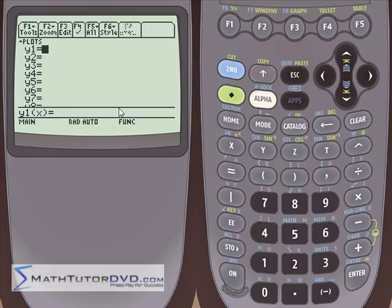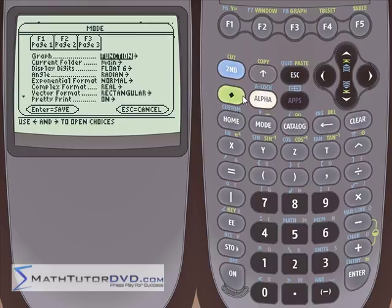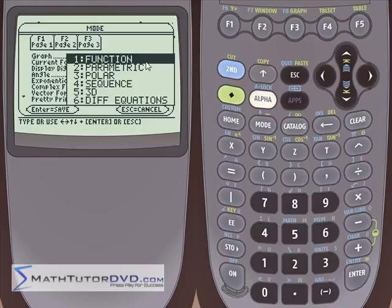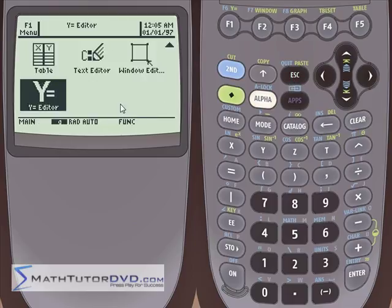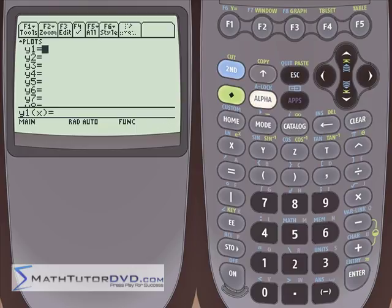I want to point out that the status line down here says 'function' — that means we're in function mode. If you go into the mode menu, the very first thing shows we're in function mode, meaning we're graphing regular functions. If you open that up there are different options: parametric, polar, sequences, three-dimensional functions, and differential equations. Those are more advanced things we'll get to later. You need to know how to switch back and forth out of function mode when working with different types of plots.